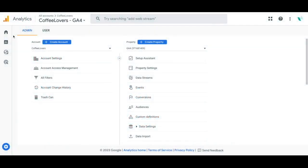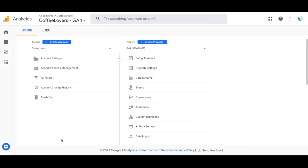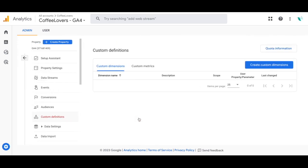Once you navigate to your Google Analytics account, you're going to click on the admin cog on the bottom left-hand corner, then scroll down until you get to Custom Definitions and click on that.